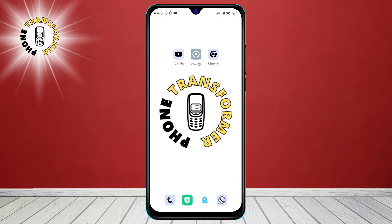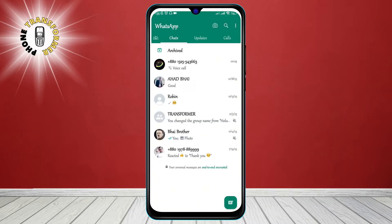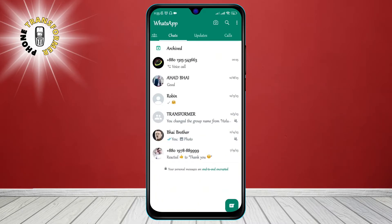Step 1: Launch WhatsApp on your Android smartphone. You can do this by tapping on the WhatsApp icon on your home screen or app drawer.